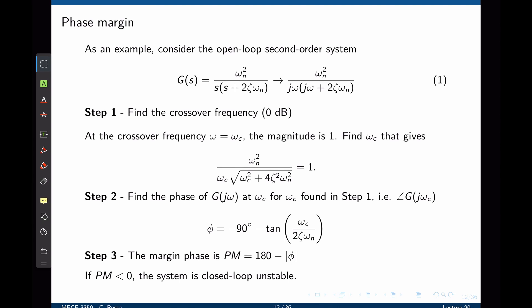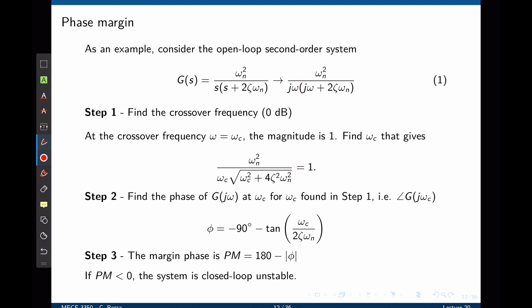At the crossover frequency, which we name omega c, the magnitude of the transfer function is 1. Thus we take the magnitude of the transfer function and equate it to 1. The magnitude of j*omega_c is simply omega_c, and the magnitude of the pole is the square root of the real part squared plus the imaginary part (omega_c) squared. We can now equate this to 1.